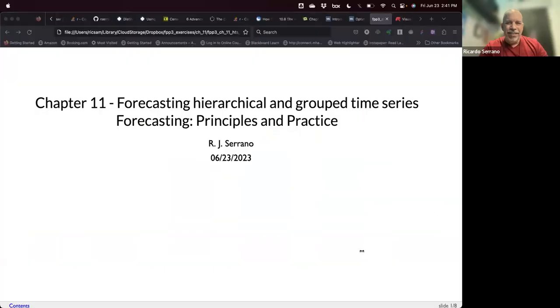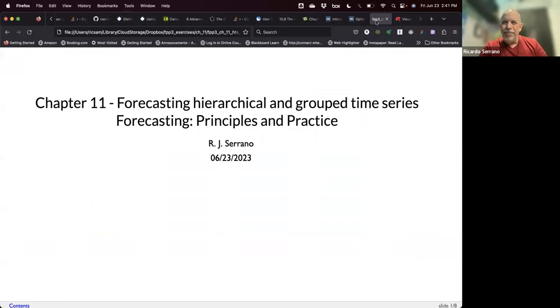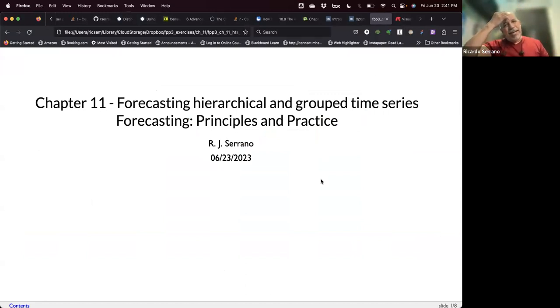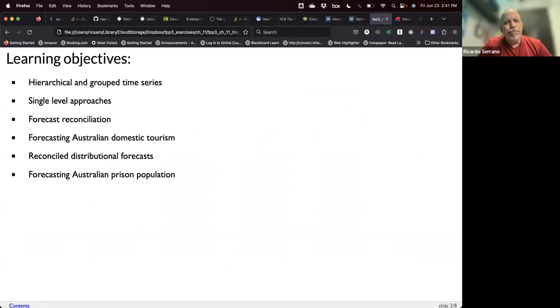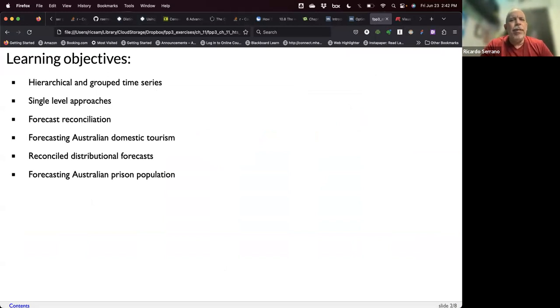We have around 15 minutes, so let's start with Chapter 11, which is an interesting chapter because that's how forecasts are done for complex businesses like retail stores. The title is 'Forecasting Hierarchical and Group Time Series.' The learning objectives include explaining examples of hierarchical and group time series, single-level approaches for reconciliation, and forecast reconciliation. We'll be working with two datasets: Australian domestic tourism and the Australian prison population.